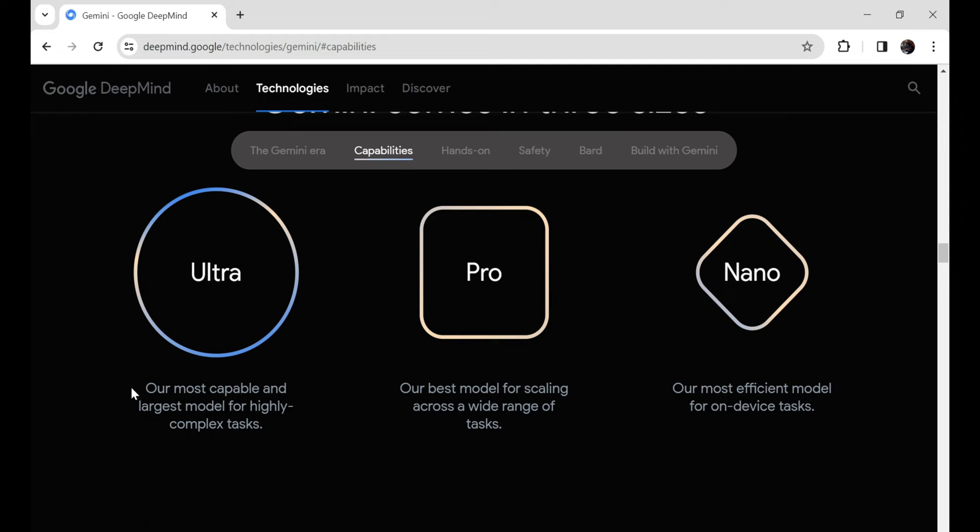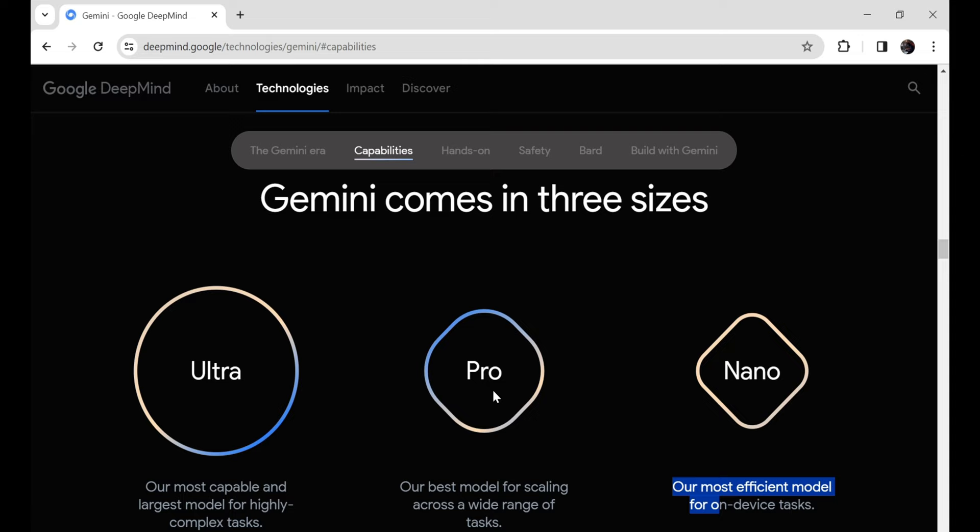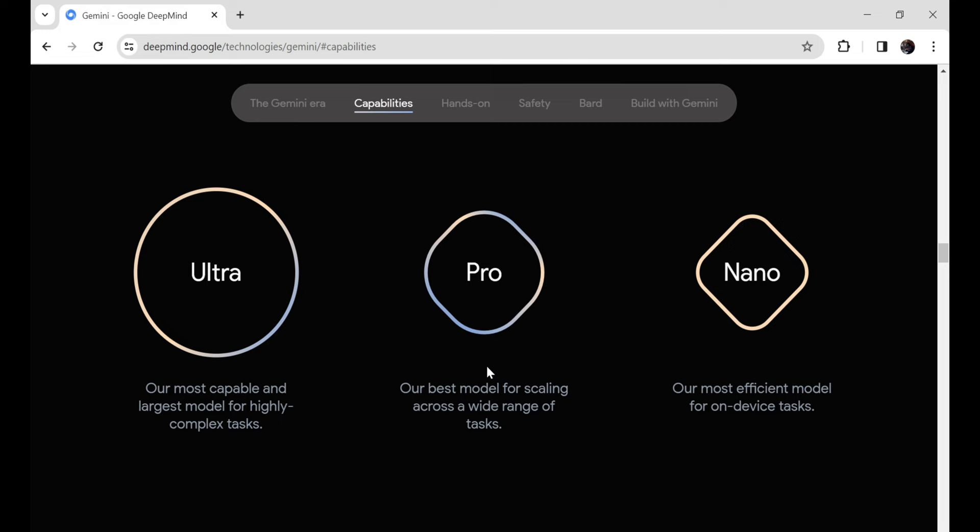The middle child, still packing some decent parametric punch, but optimized to be served efficiently at scale. Great for developers building less resource-intensive apps. Nano, the petite little sibling, tiny but mighty, made specifically for on-device deployment without requiring phone and gadget makers to totally redesign their hardware.